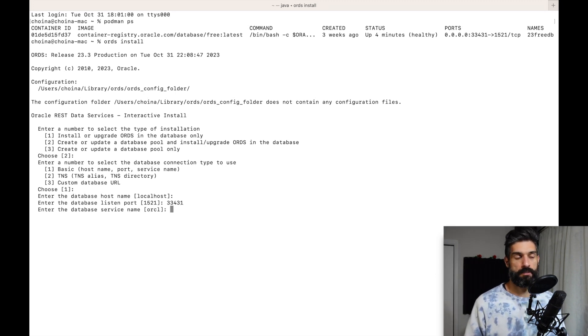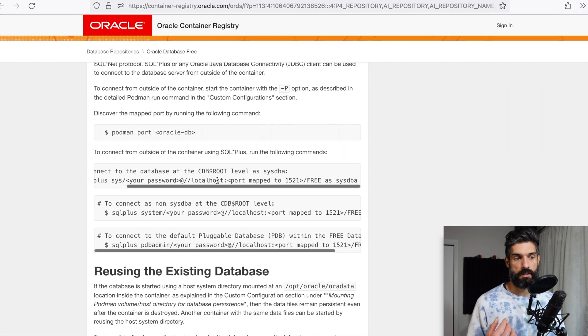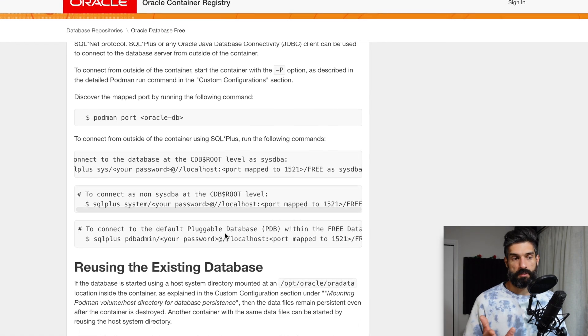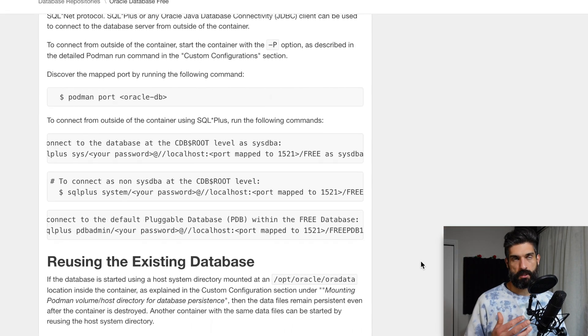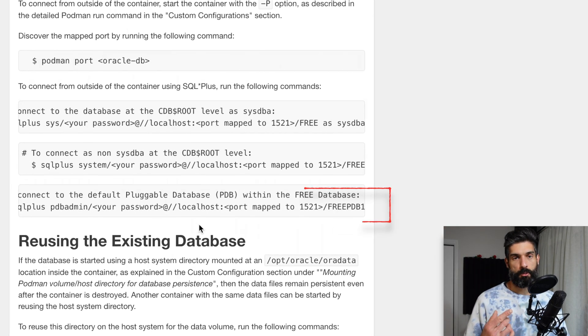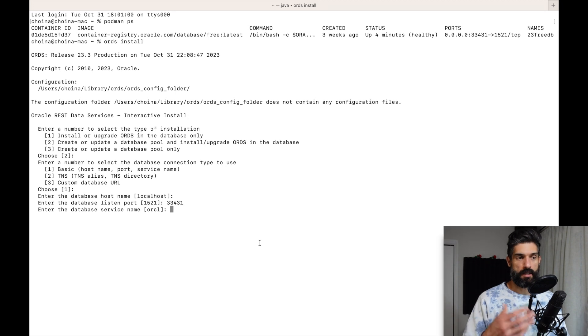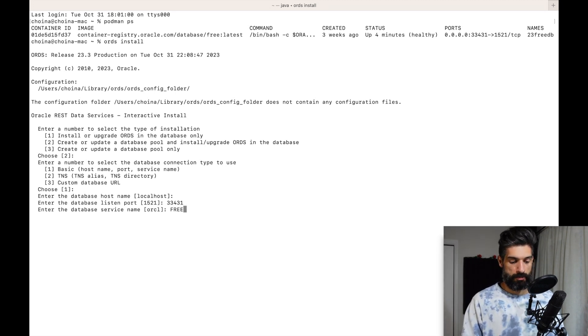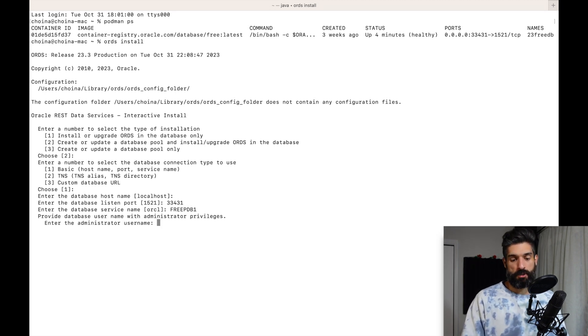Another tricky part: ORCL is pretty generic for most databases, but if you look at the Oracle container registry documentation the names are different. At the container database level it's called 'free', and the pluggable database is 'freepdb1' — it automatically comes with that single PDB. I want to install ORDS at the pluggable database level so that in the future if I want to create pluggable database 2 or 3 I can do rolling updates to ORDS.